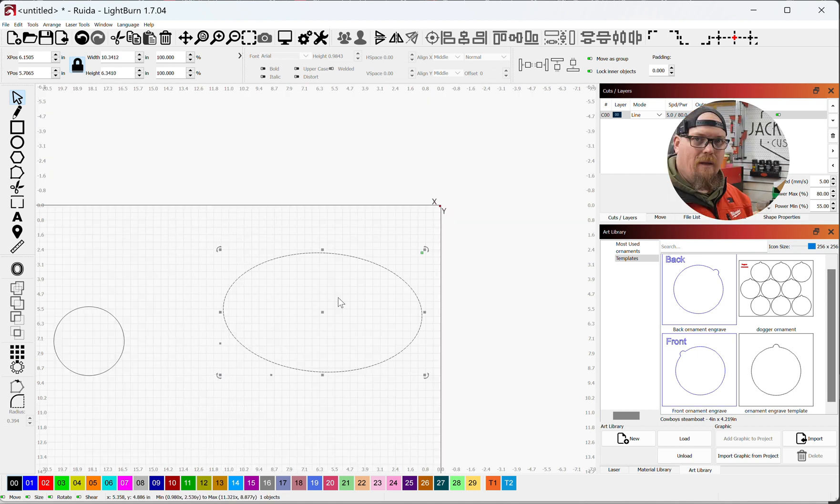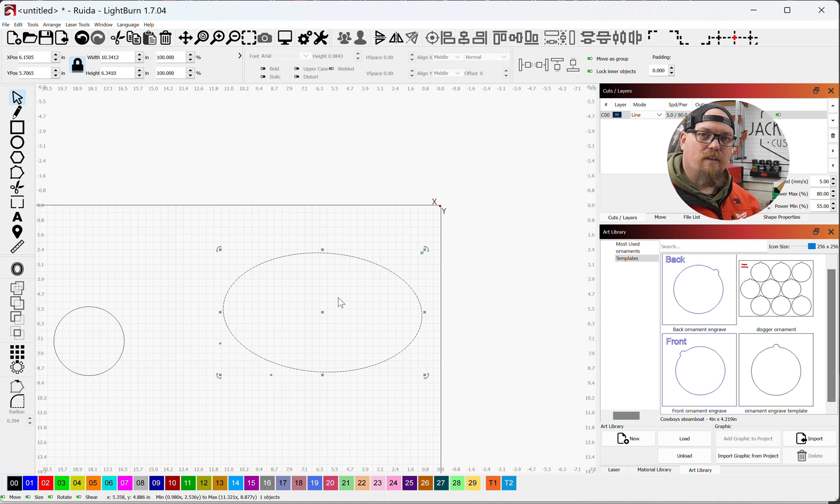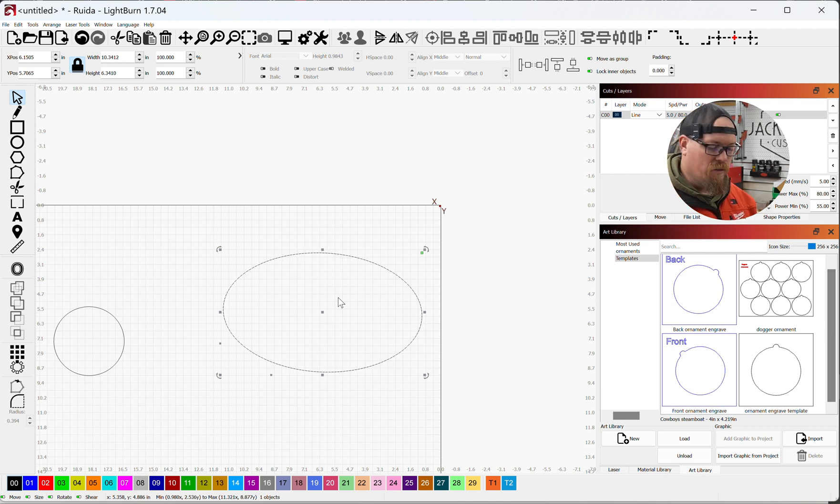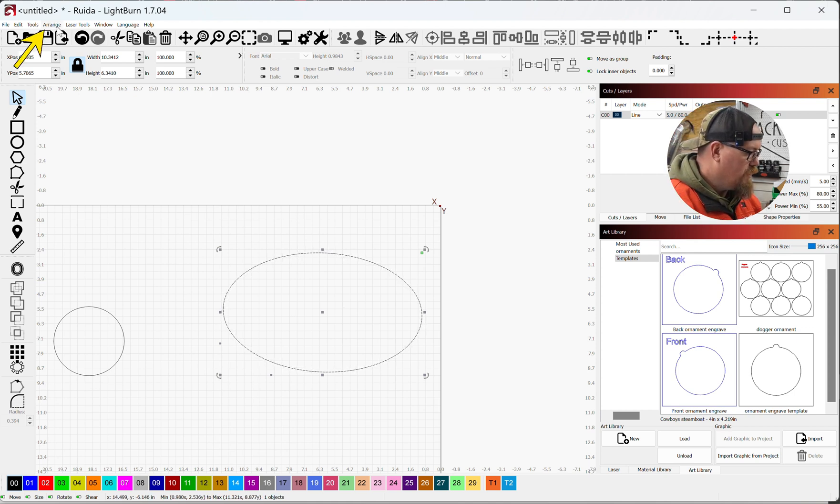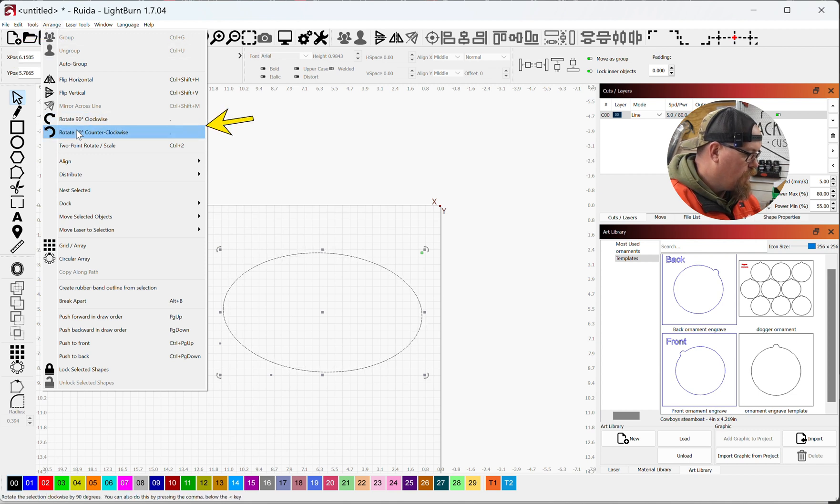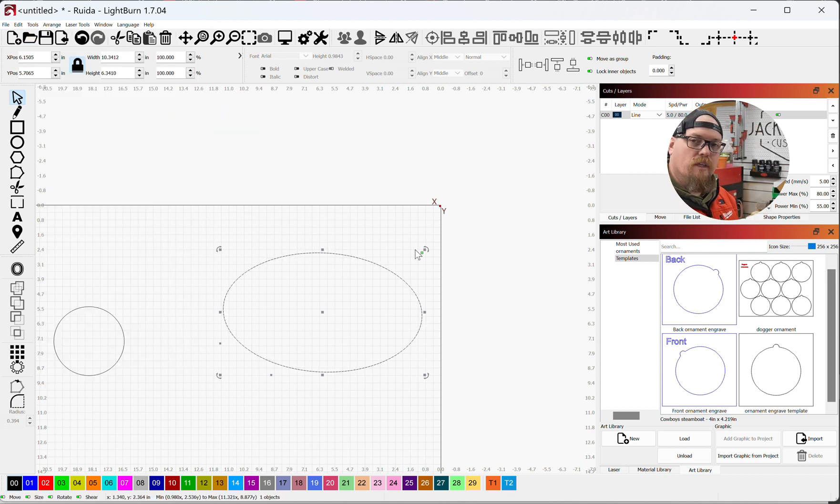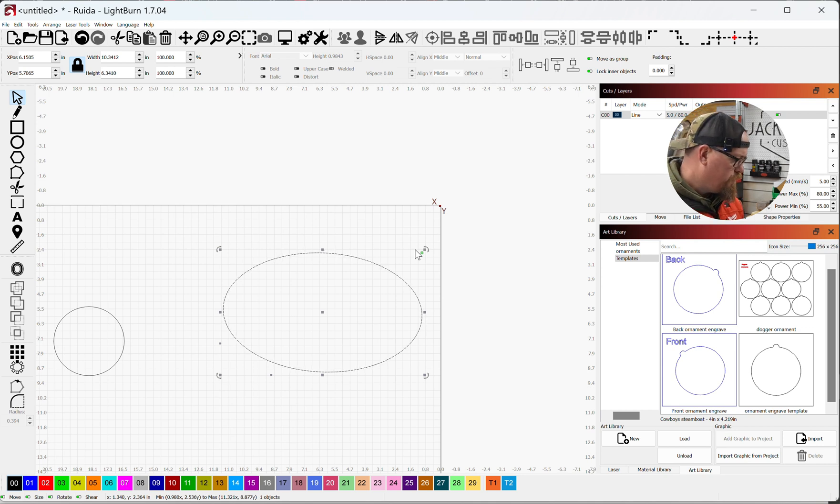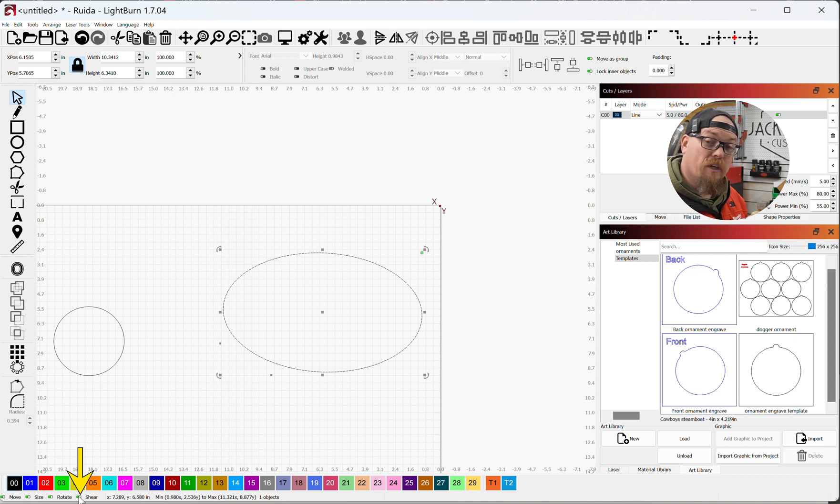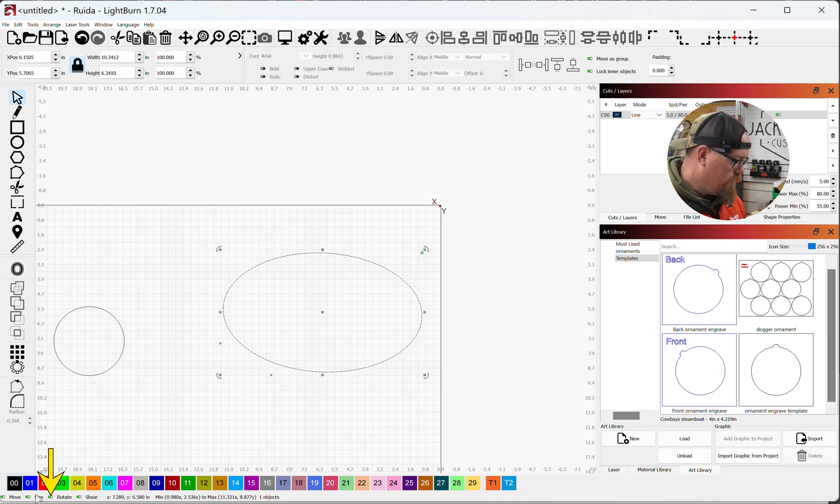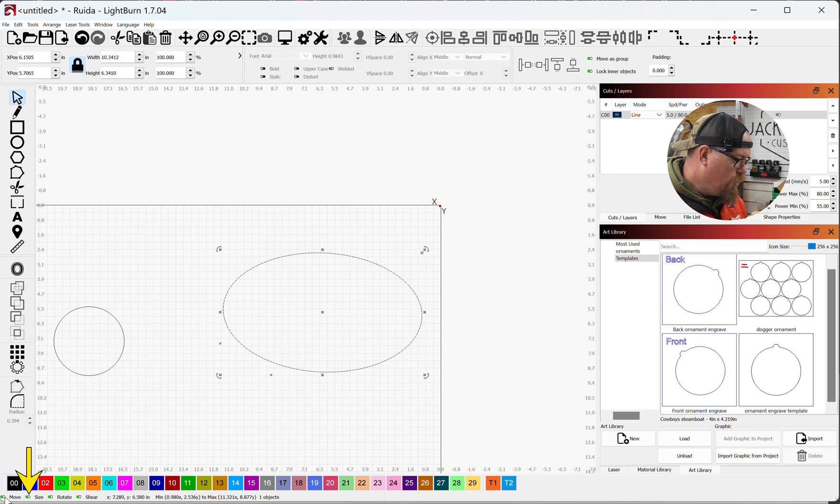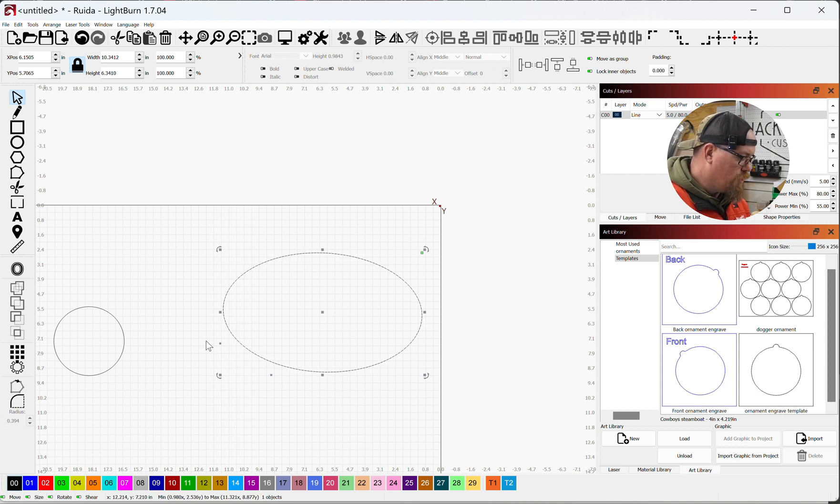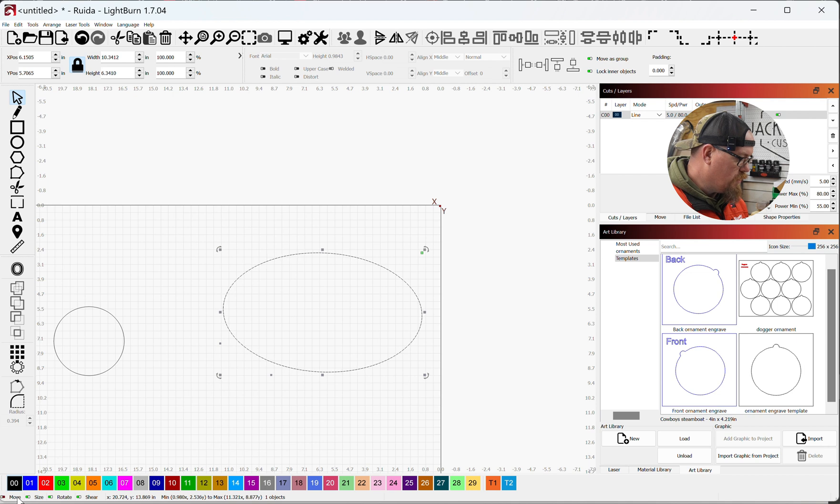Now you're able to find these rotate buttons, or at least the 90-degree rotate buttons, in your Arrange menu, and there they are right there. You can also toggle these handles on and off down here in the bottom left. You have shear, which we'll get to in a second, rotate that you can toggle on and off, size, and then move.